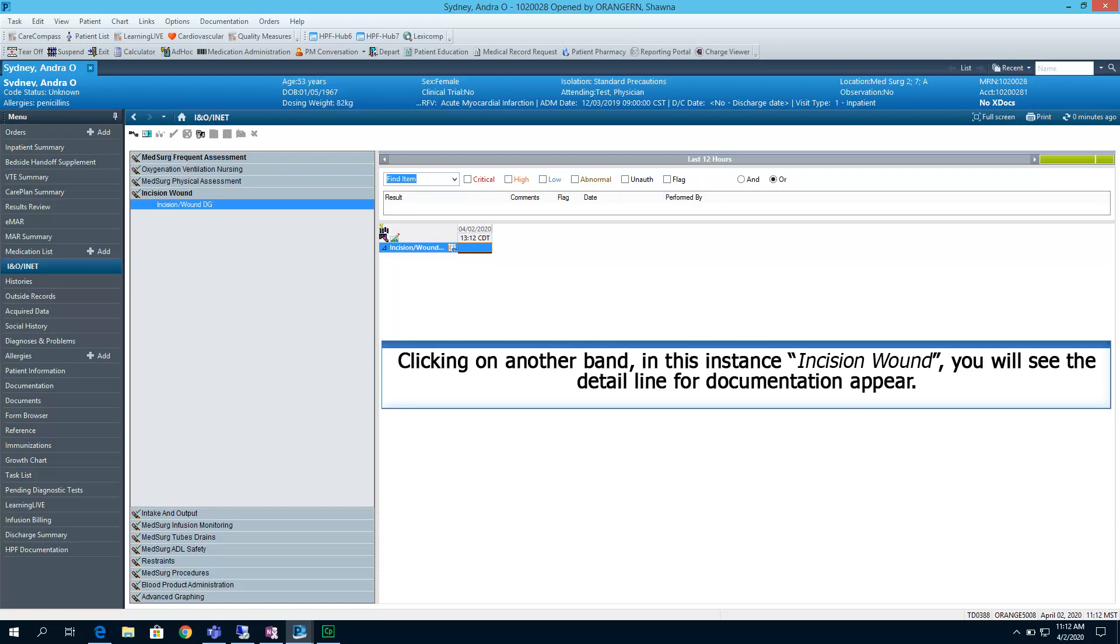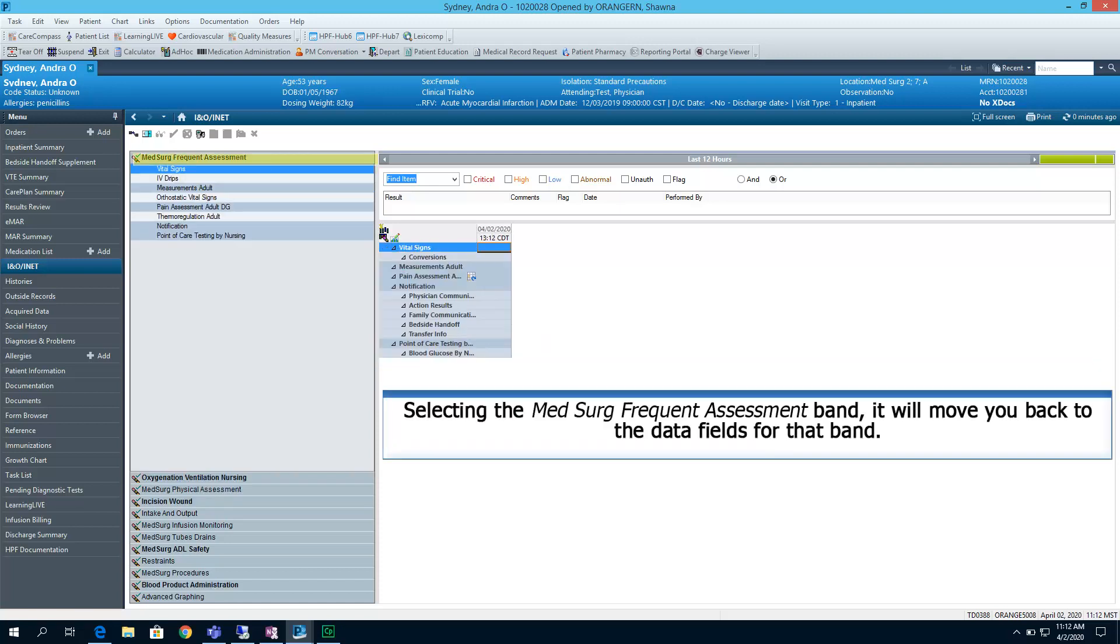Clicking on another band, in this instance, Incision Wound, you will see the detailed line for documentation appear. Selecting the Med Surge Frequent Assessment band, it will move you back to the data fields for that band.